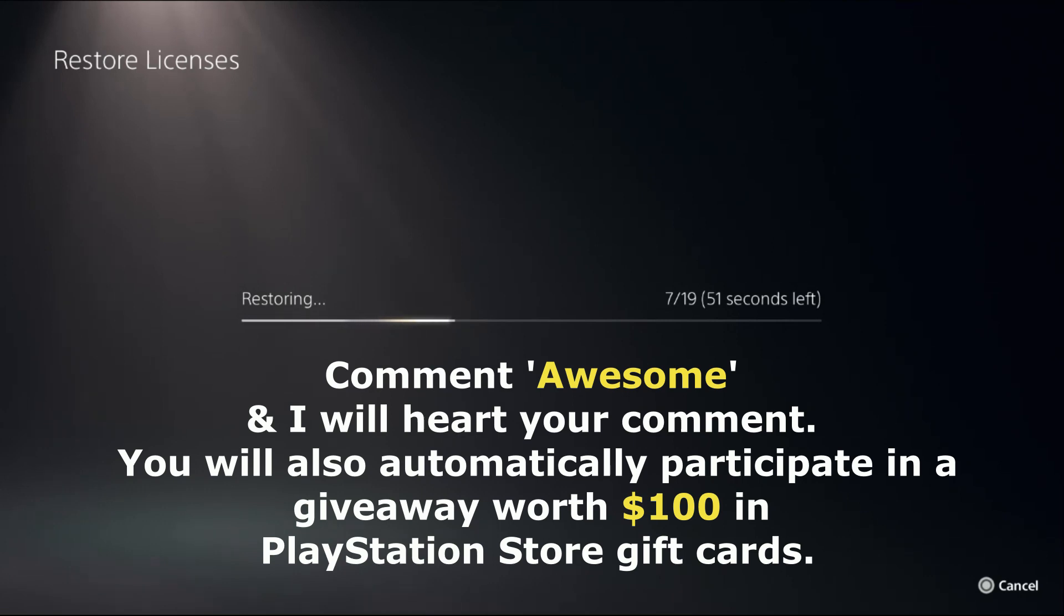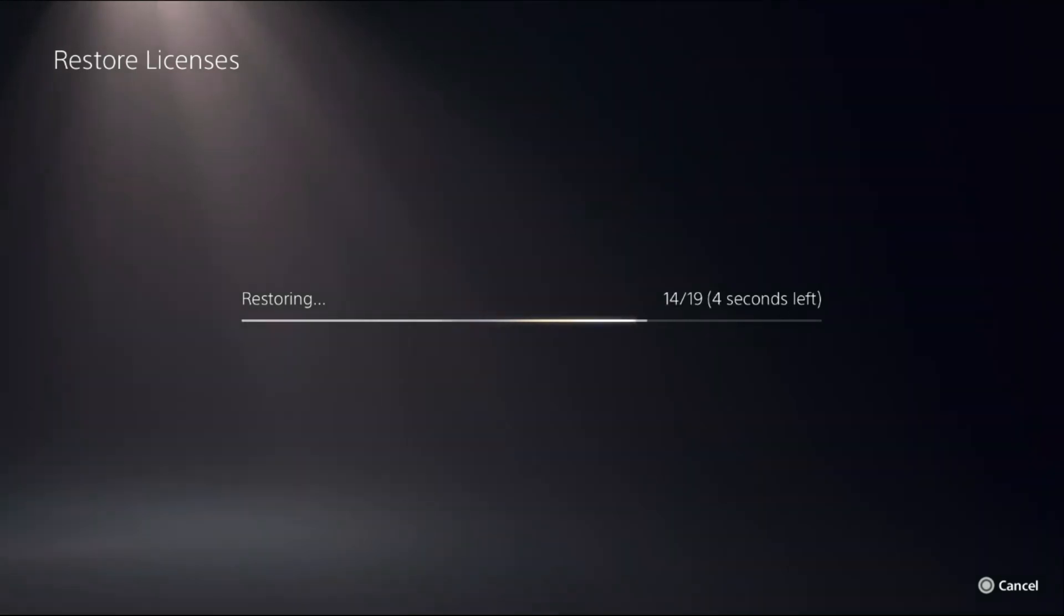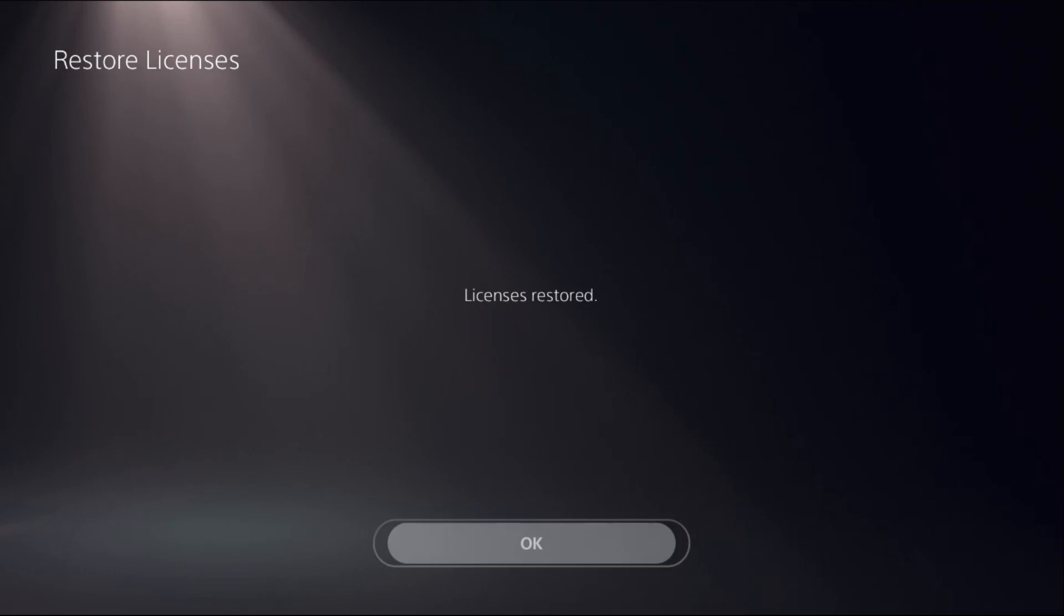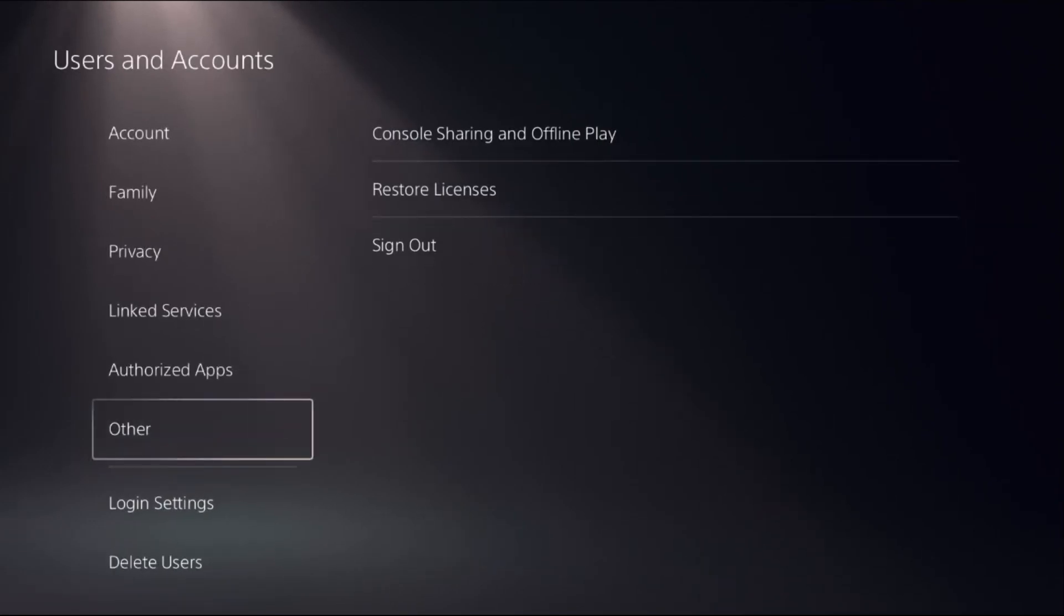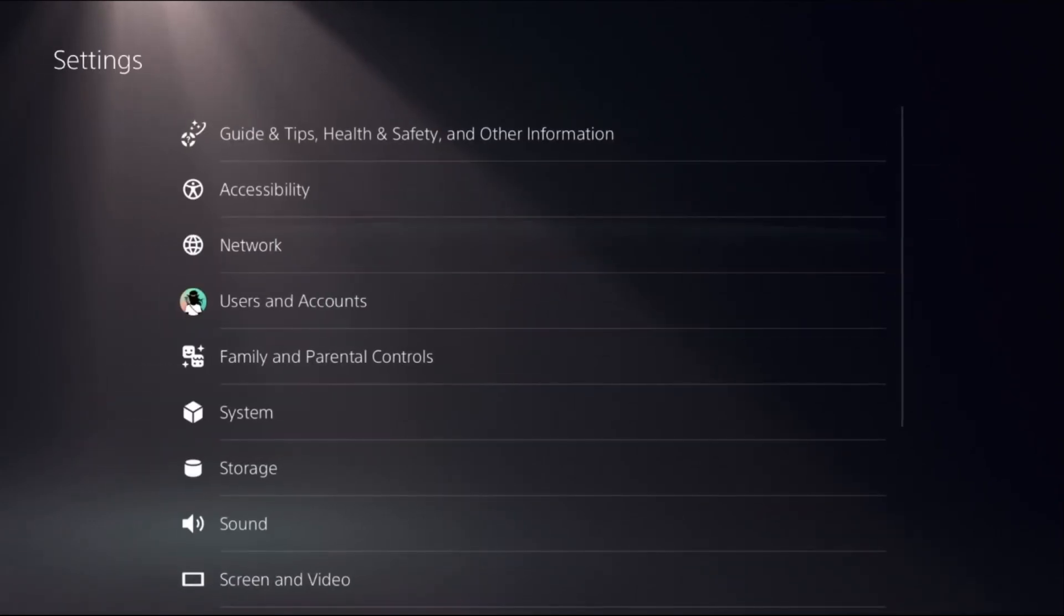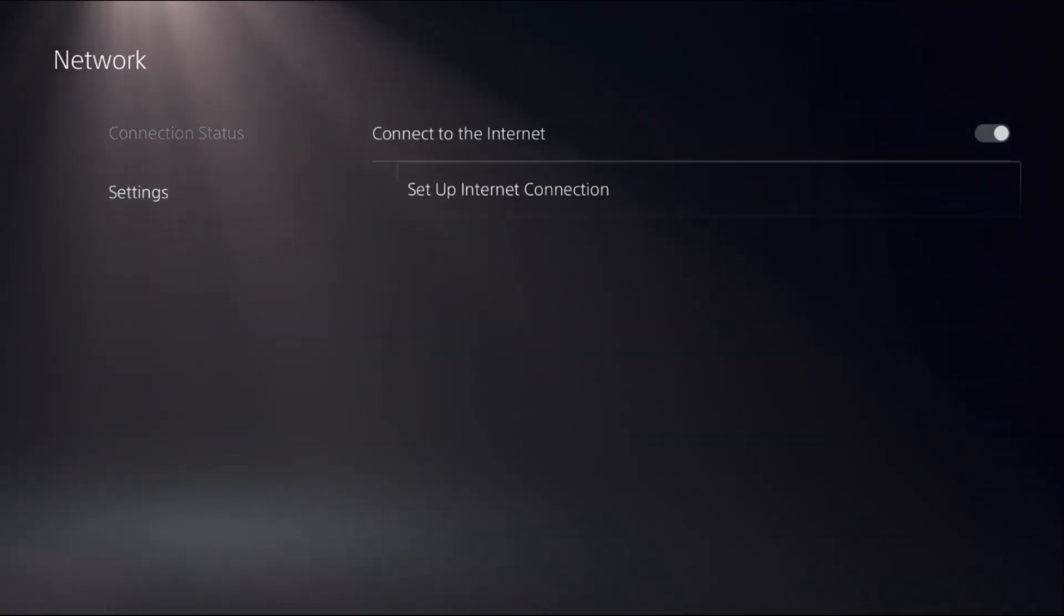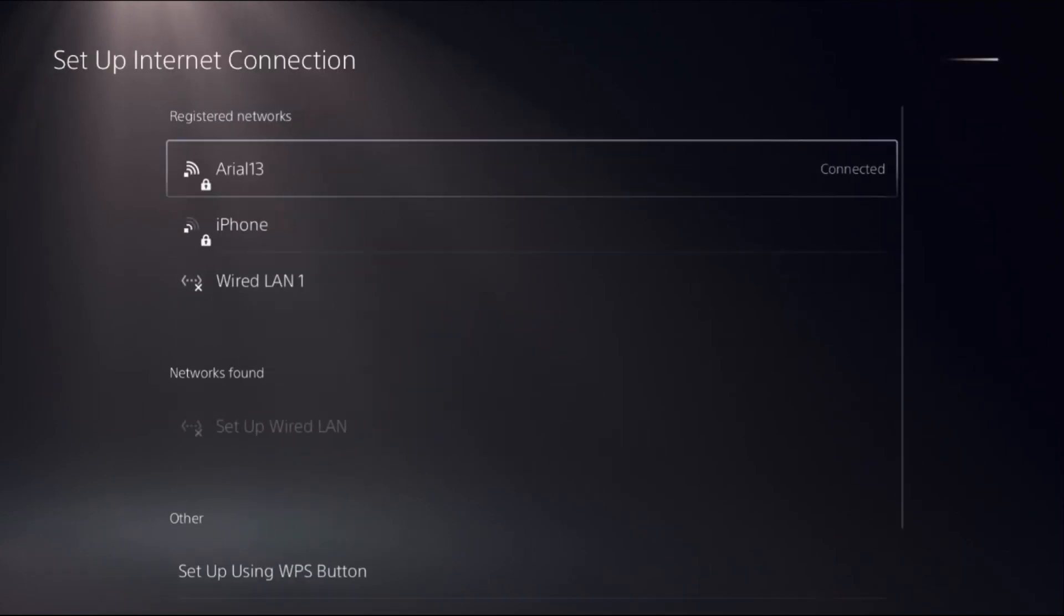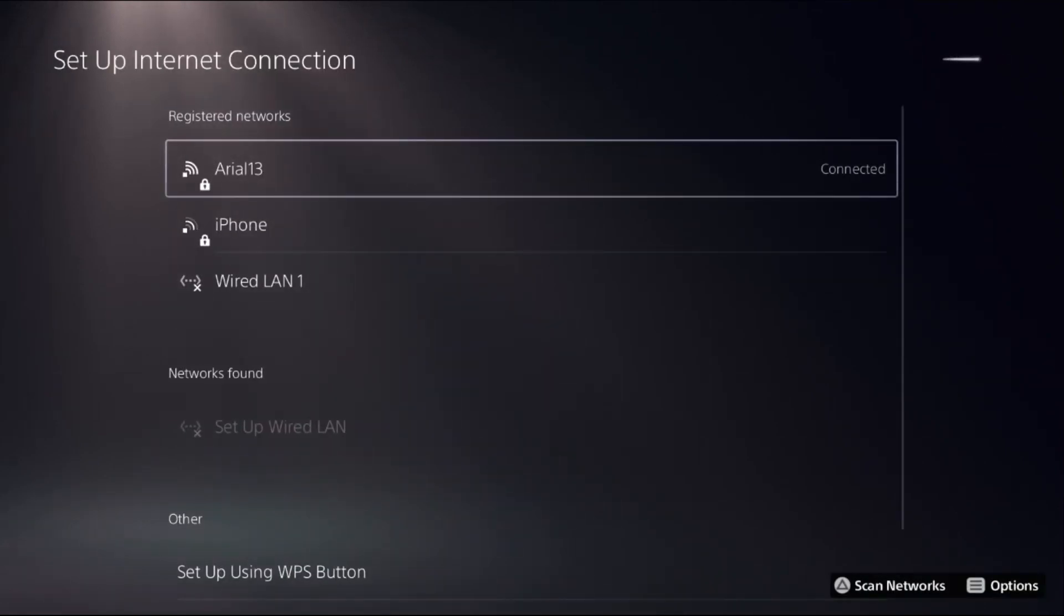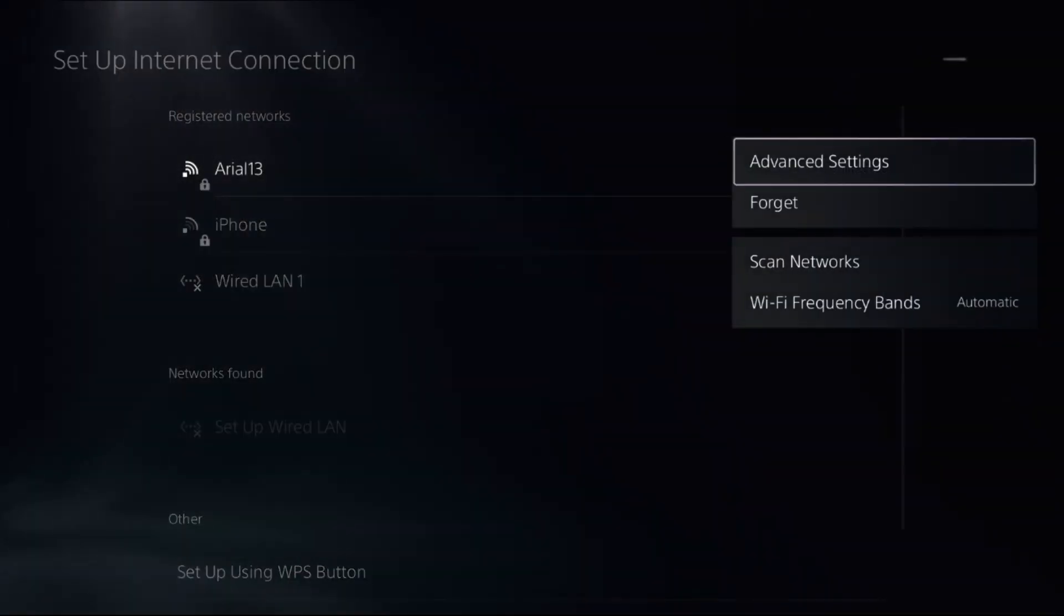Once done, go back to the main settings. Select Network, choose Settings on the right side, select Set Up Internet Connection, then press the Options button on your connection. Select Advanced Settings.